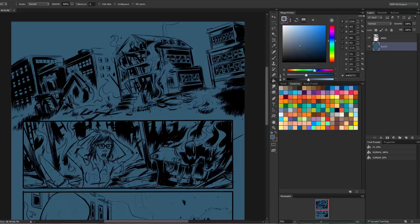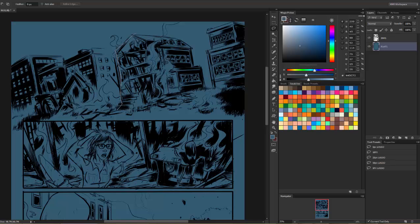So once I've got everything flatted, let's say just so we've got something here to show you, we're going to flat this house. Okay, bam, alright. So flats layer.